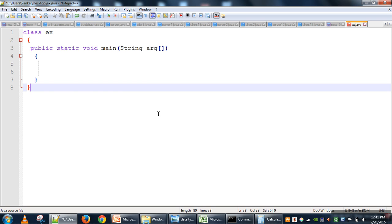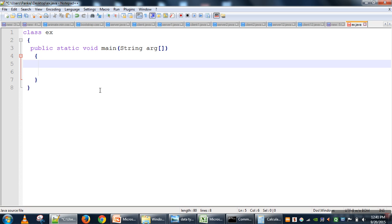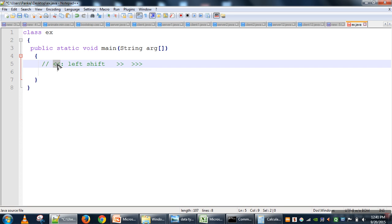In this video I will explain shift operators in Java. In Java we have three types of shift operator: left shift, right shift, and right shift with zero fill. Left shift is denoted by two less-than symbols, right shift is denoted by two greater-than symbols, and right shift with zero fill uses the same symbol with an unsigned behavior.